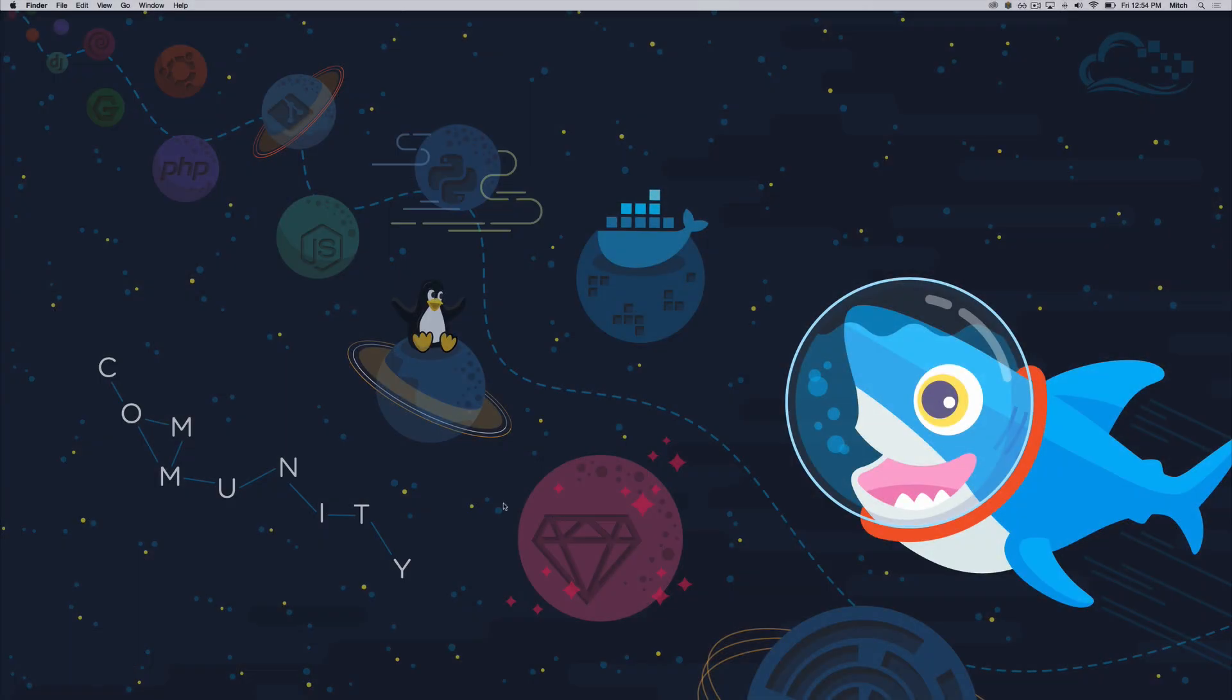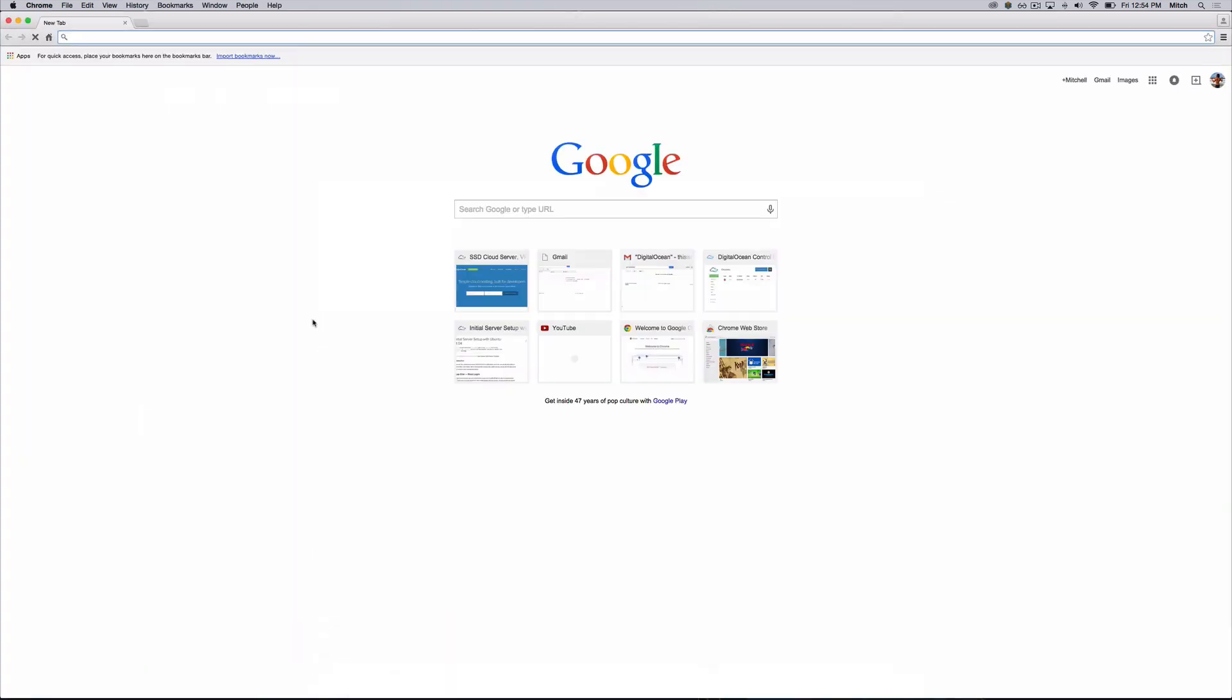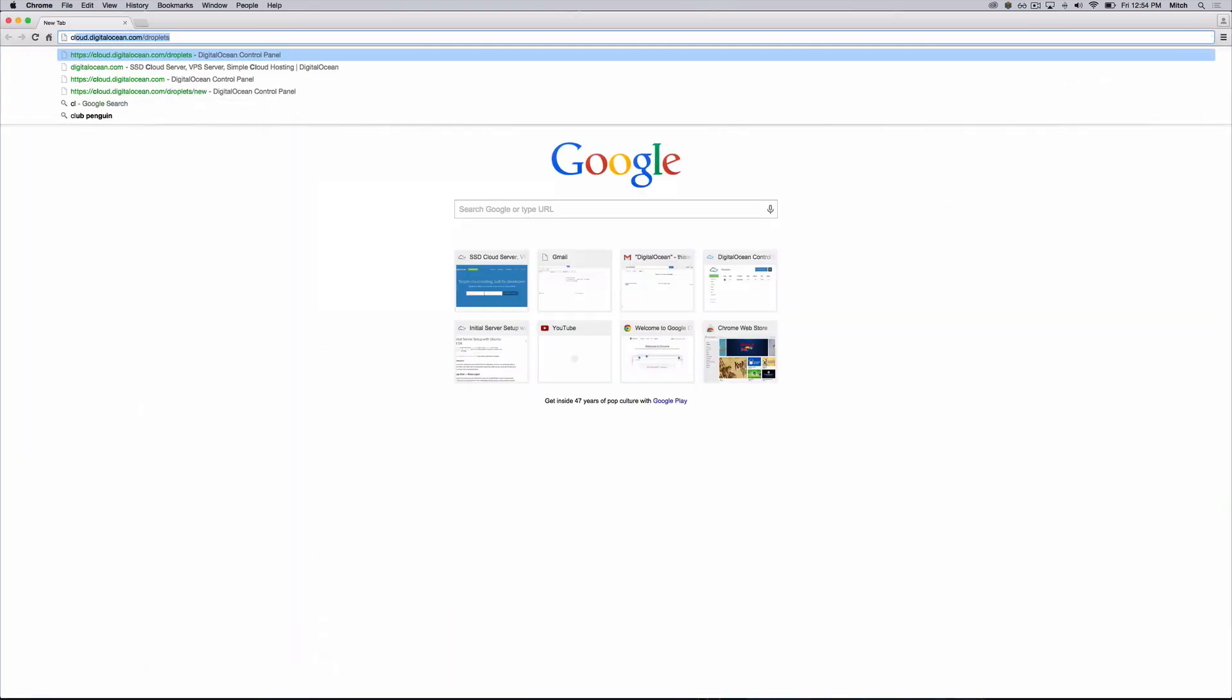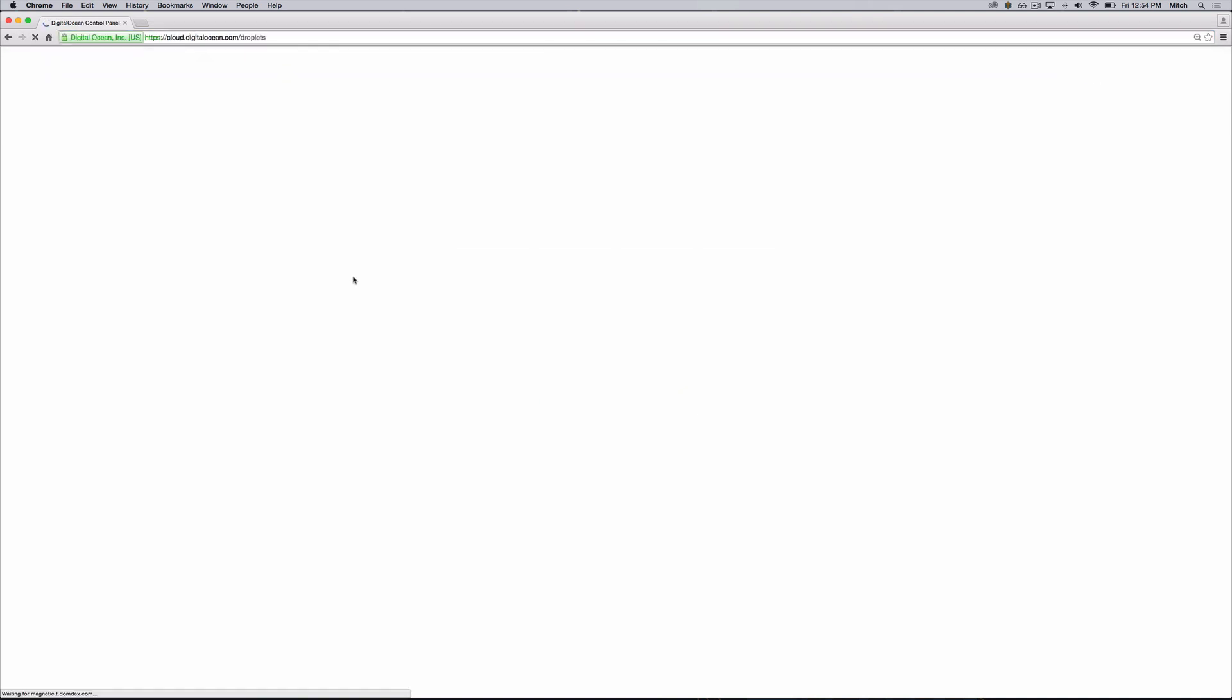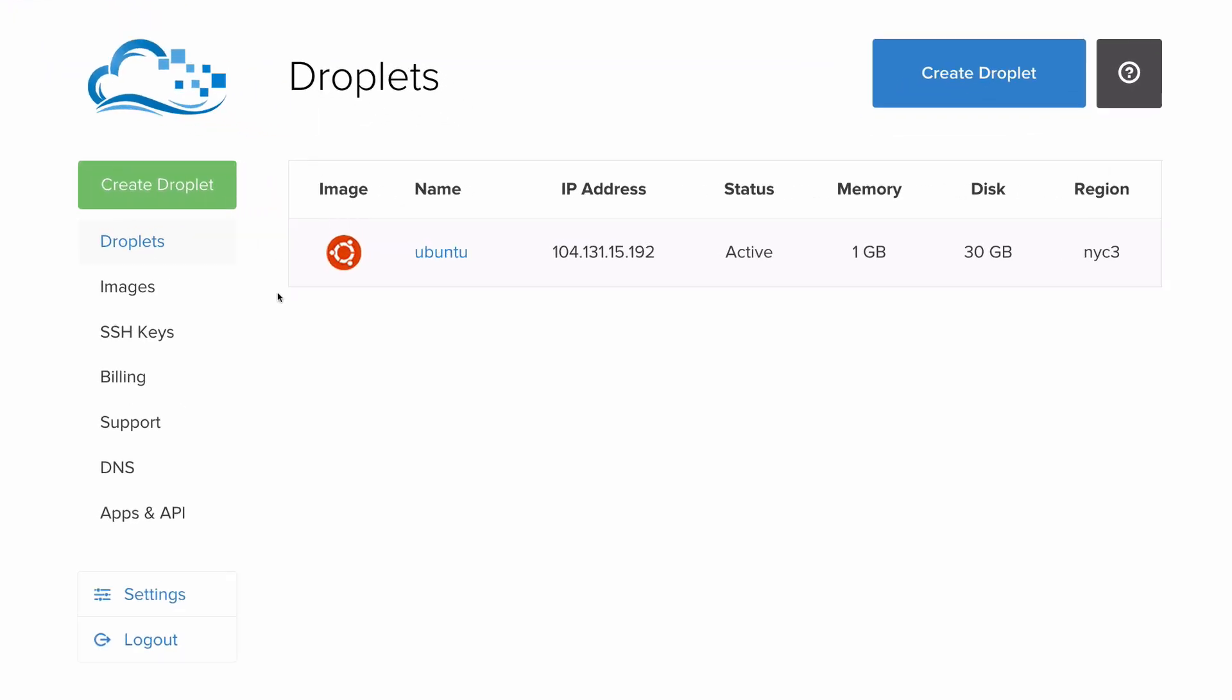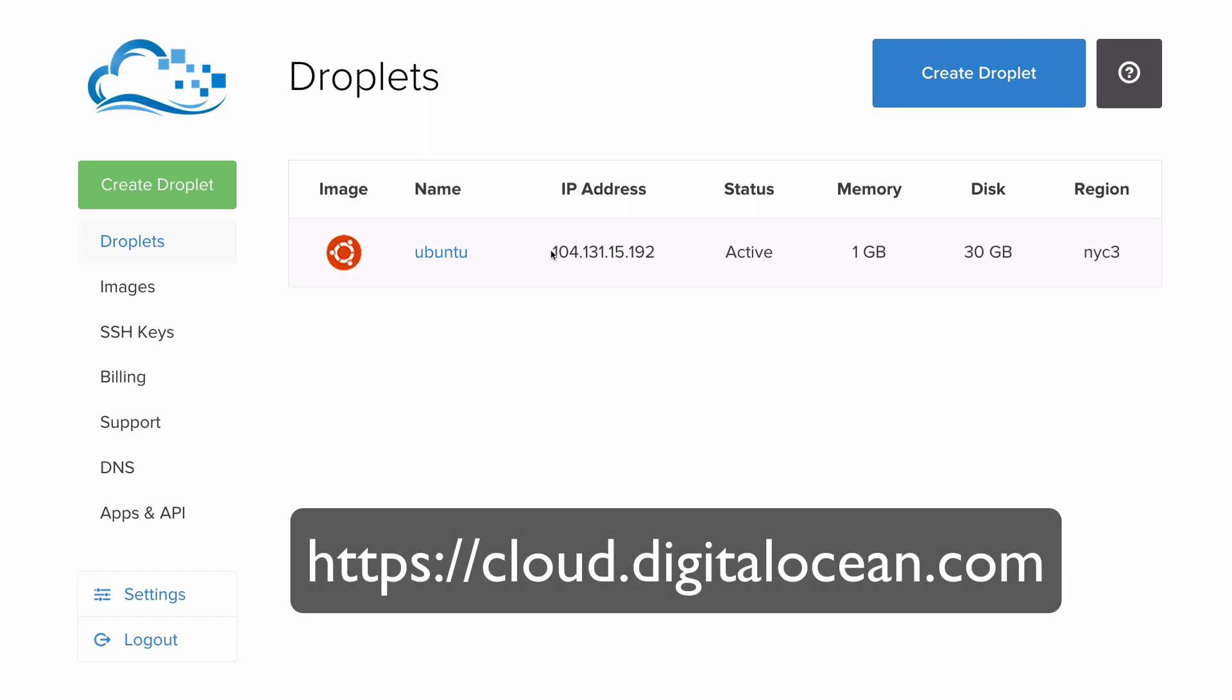If you're not already connected to your Ubuntu server, go ahead and login as the root user via SSH. First, find the IP address of your server and copy it to your clipboard. If you're using a DigitalOcean droplet, you can look this up at cloud.digitalocean.com.